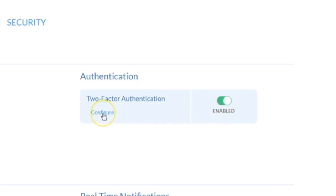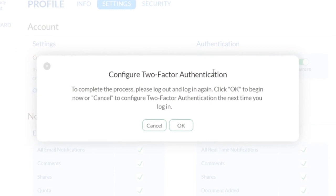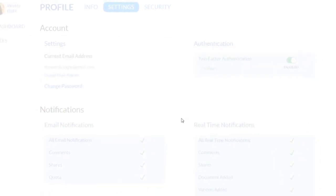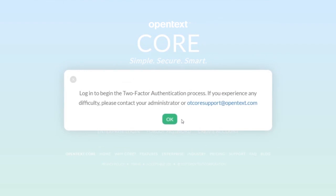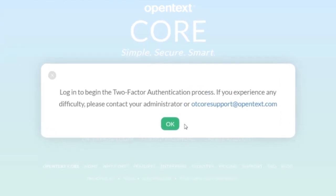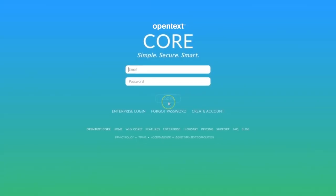Next, select Configure, and you will be advised to log out and log back in to enable two-factor authentication on your CoreShare account. If you have any issues getting Google Authenticator or other Authenticator to work properly, please contact otcoresupport at opentext.com.